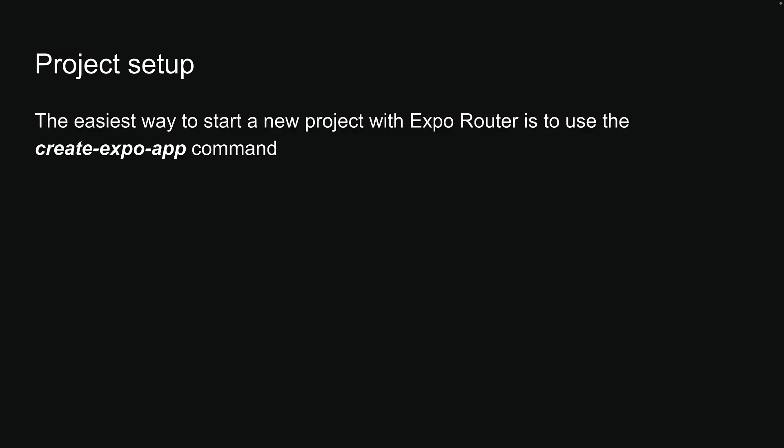The easiest way to start a new project with Expo Router is to use the create Expo app command, but first we need to set up our development environment.